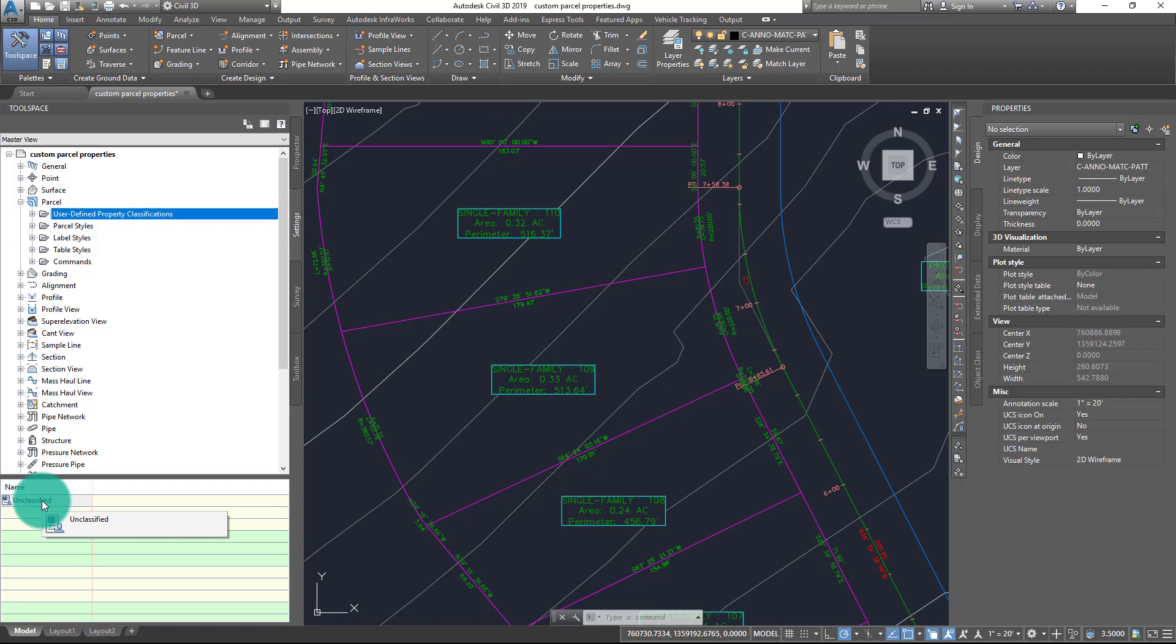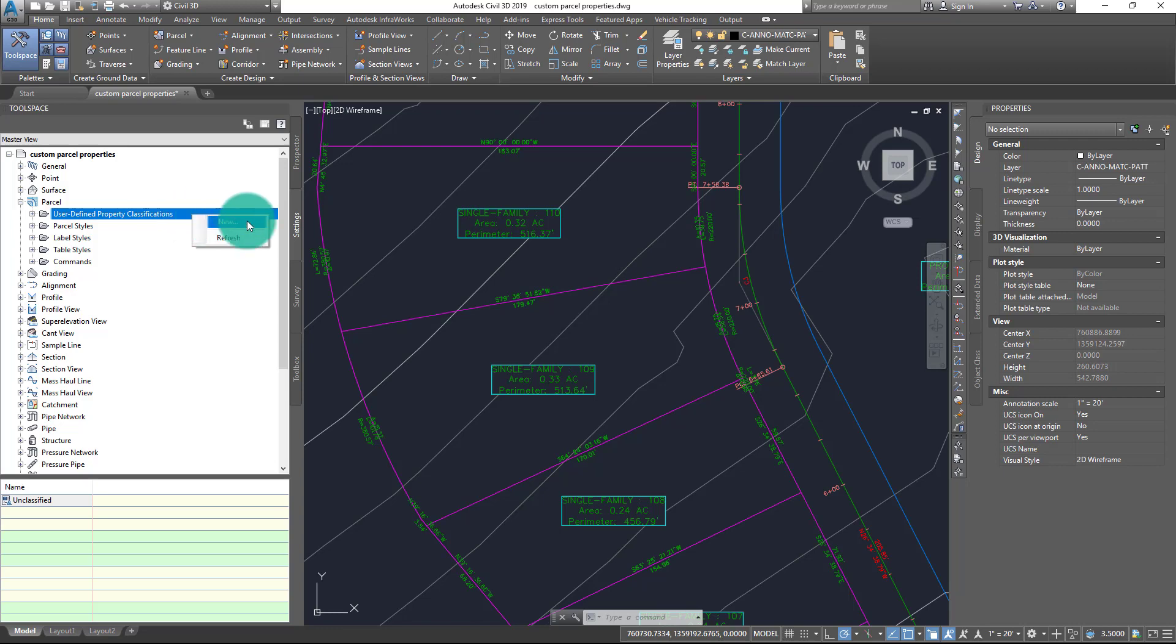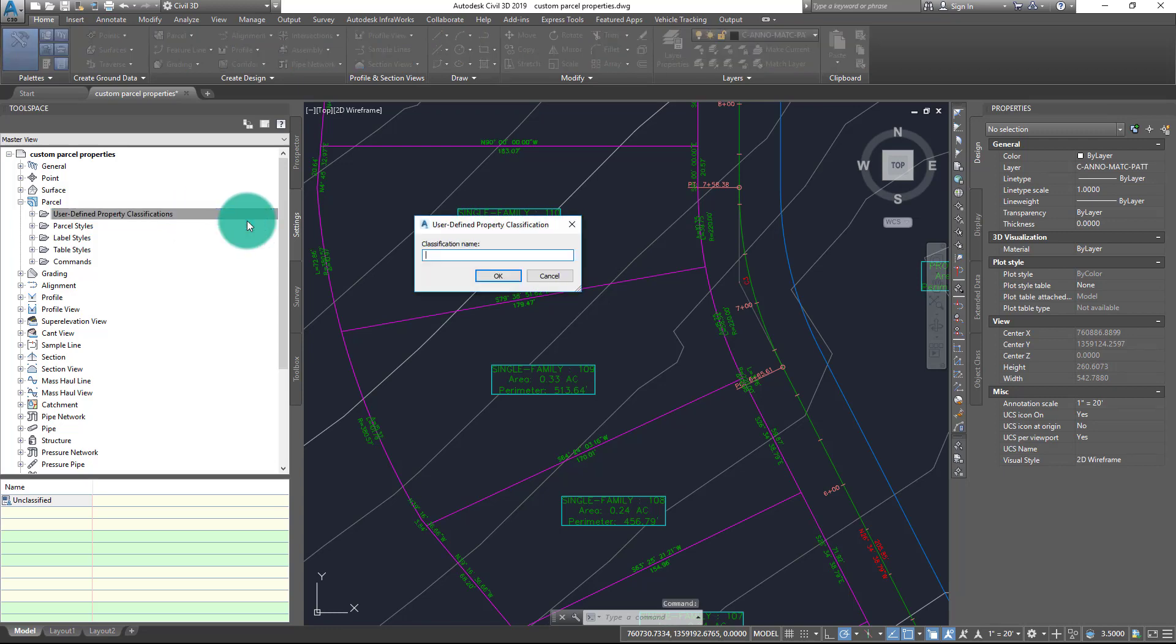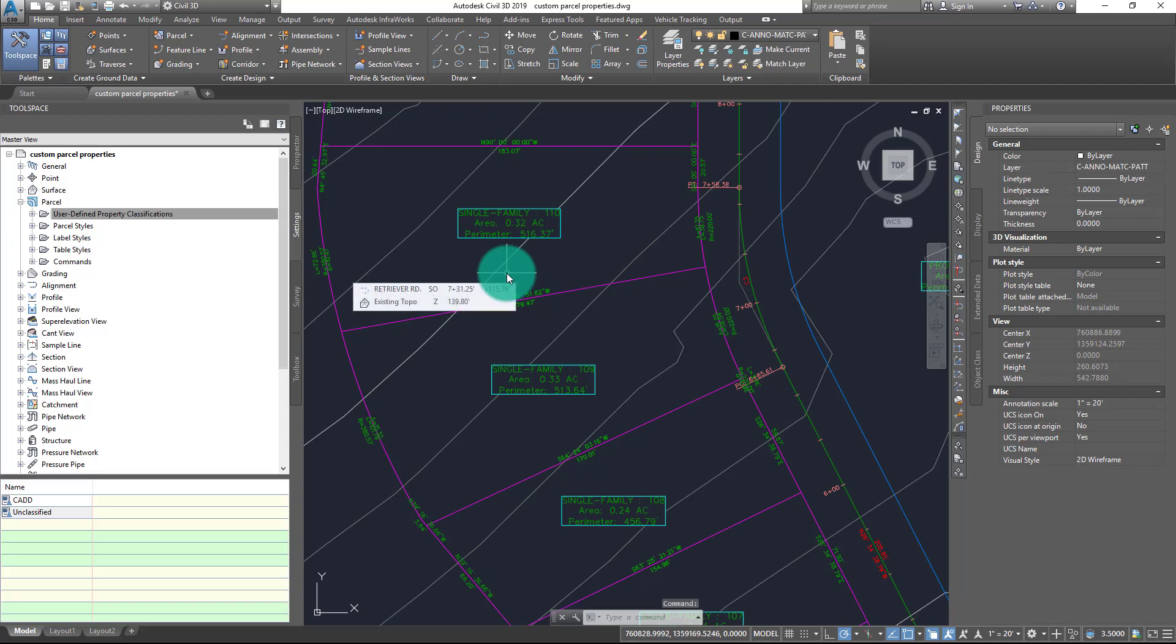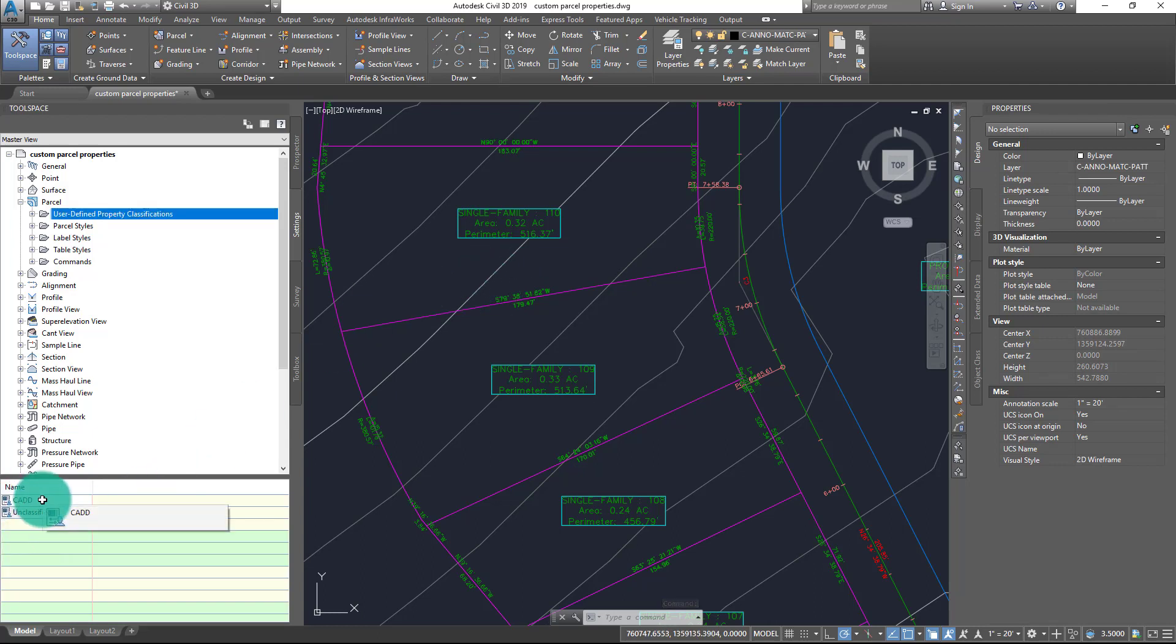When I click on that, you'll notice that my drawing already has one property classification known as Unclassified. I could certainly create my new properties inside of that, or if I choose, I can right-click on the User-Defined Property Classifications option and from the right-click menu that appears, choose New. This will allow me to designate a new classification by specifying a name. In my case, I'm going to type in CAD and choose OK.